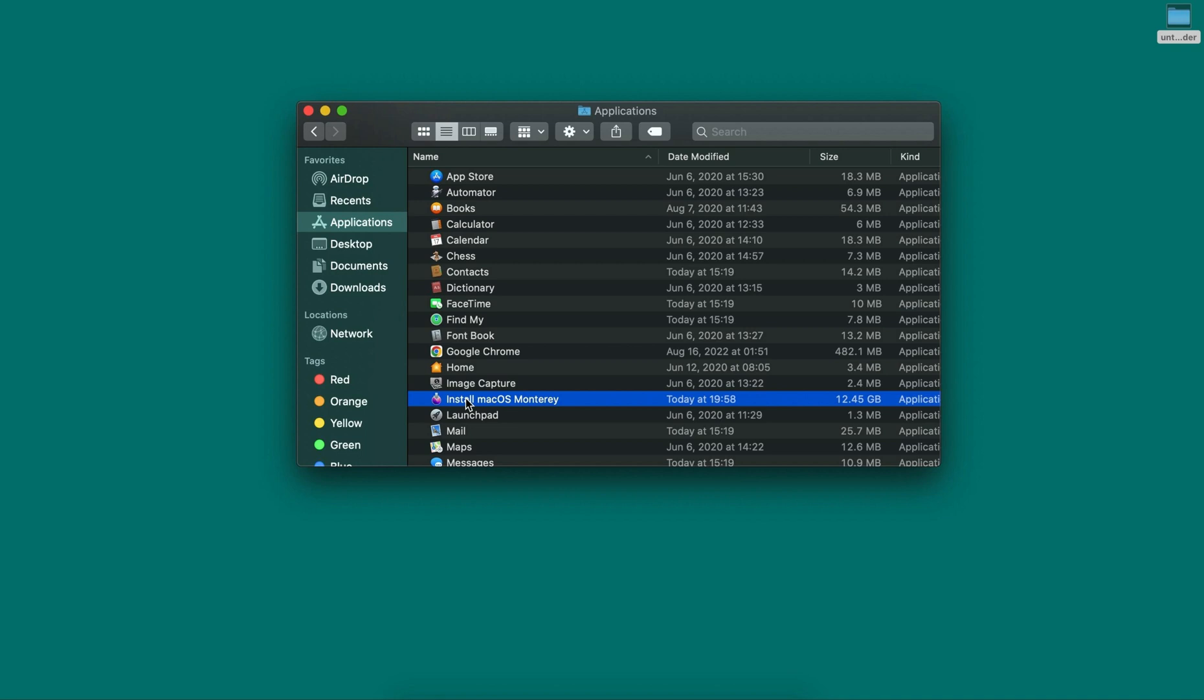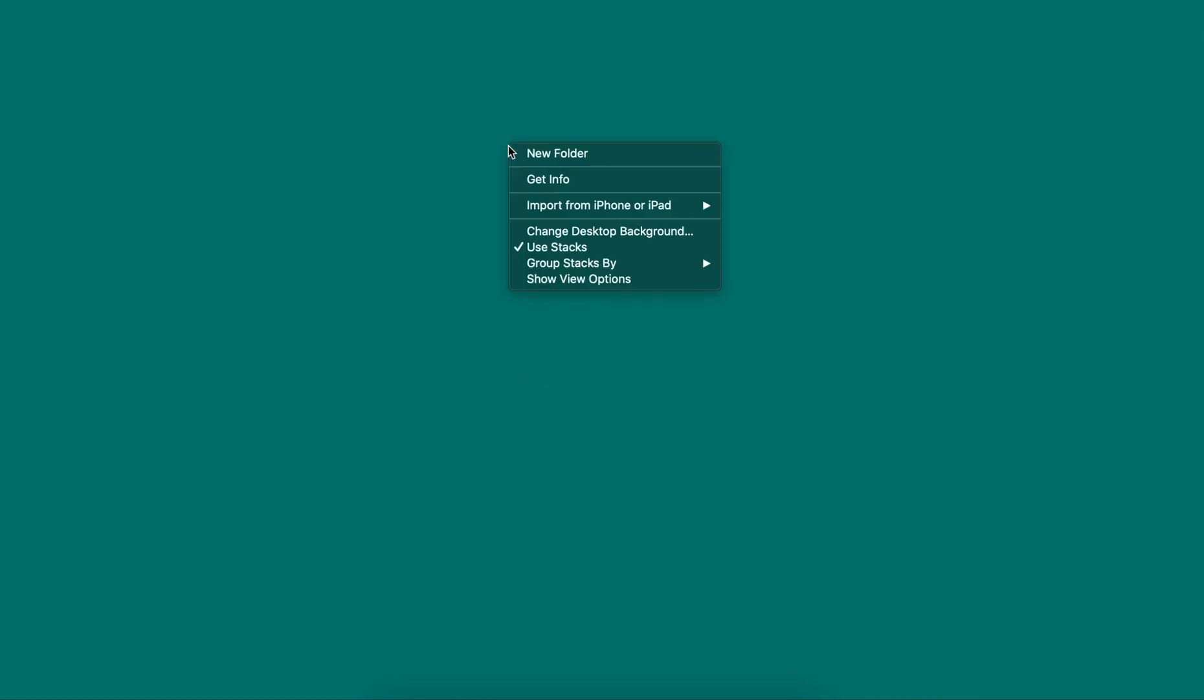Hello everyone, I will demonstrate how to convert an application to Apple DMG file format. Here on my desktop, I will create a new folder.